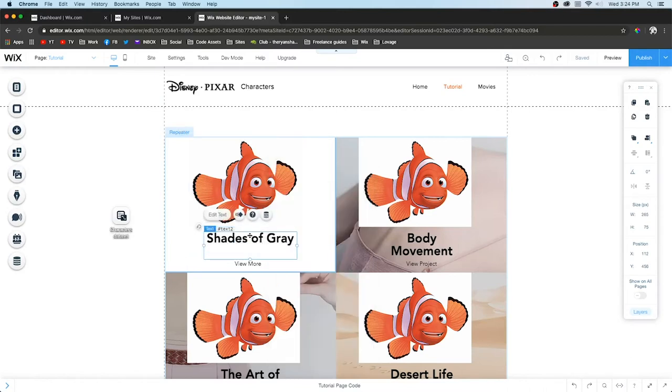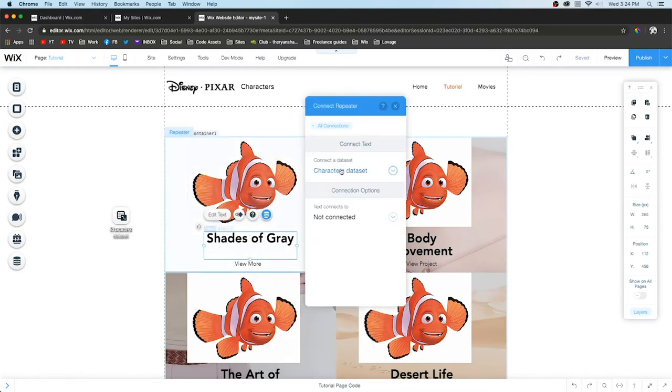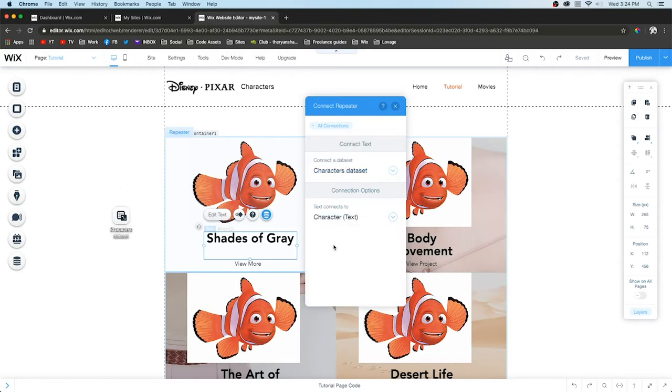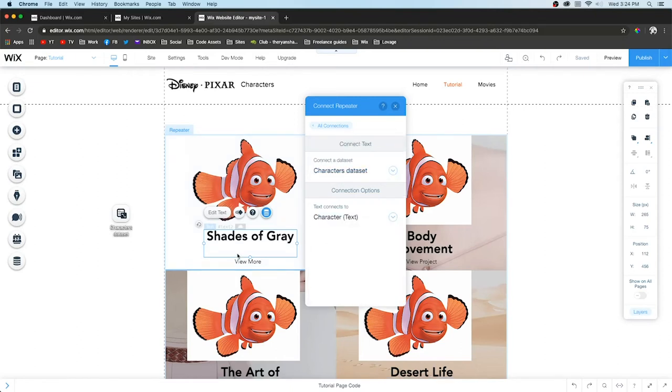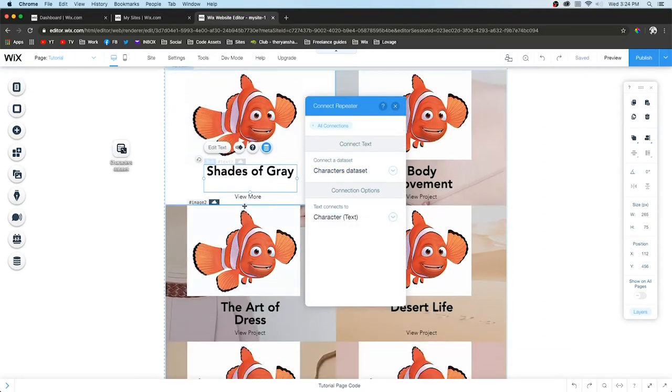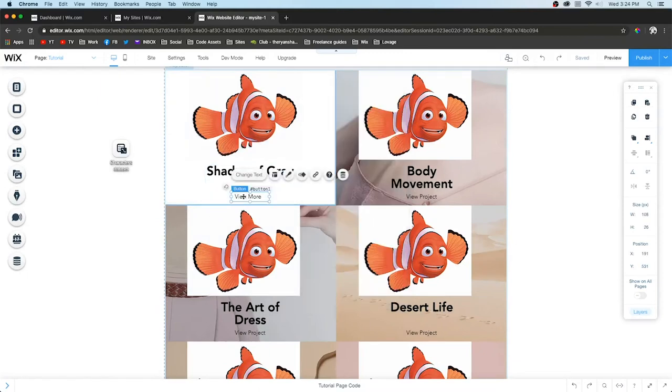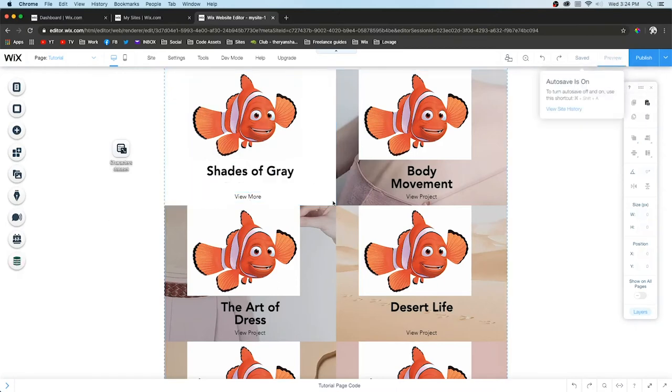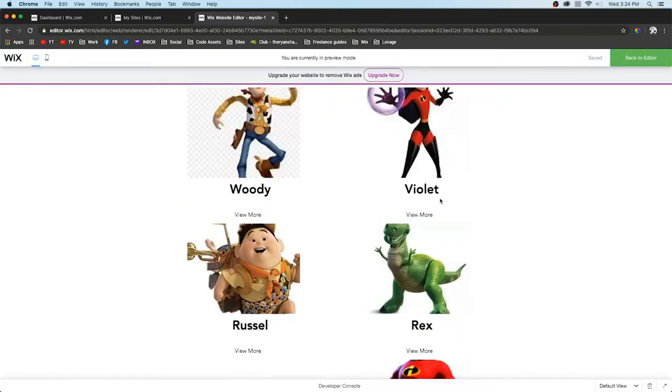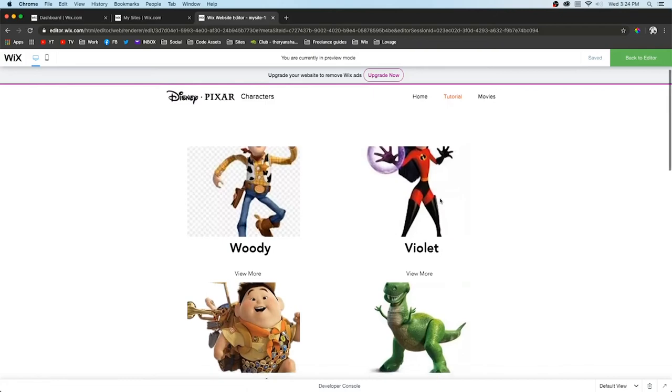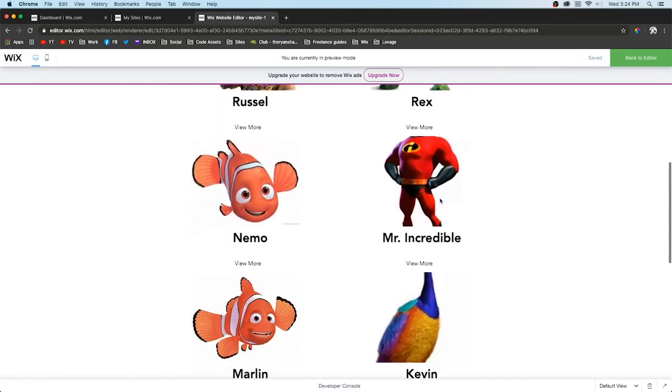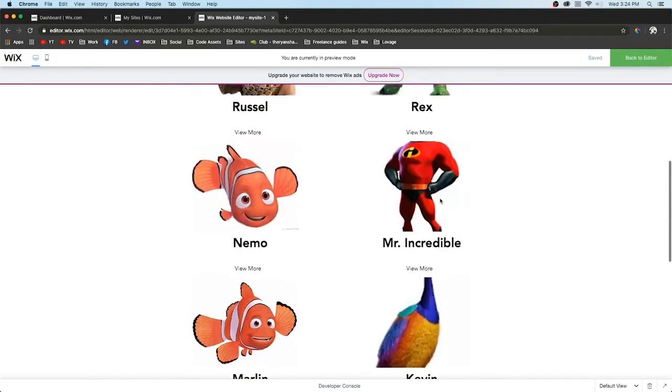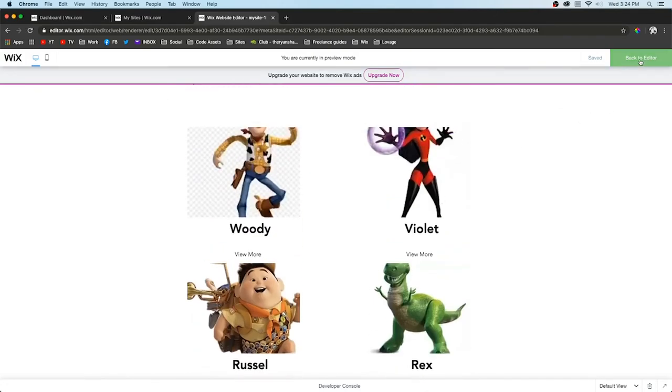If we select the image, there's always going to be a little icon like this that connects it to data. We choose the data set, which links it to the one we just created. For image source, we'll do Character Image. Next, we'll grab the title and link this to the data set as well, making sure this is the Character Title.